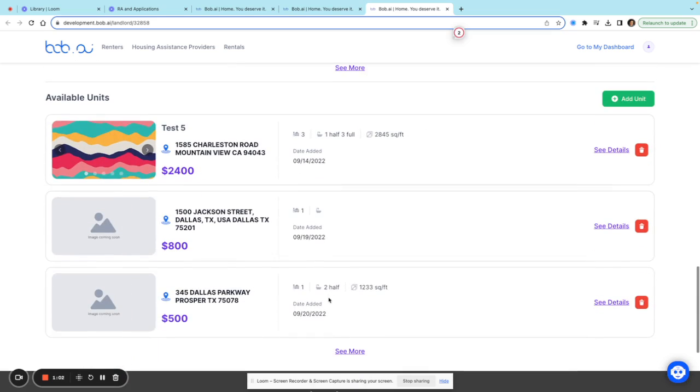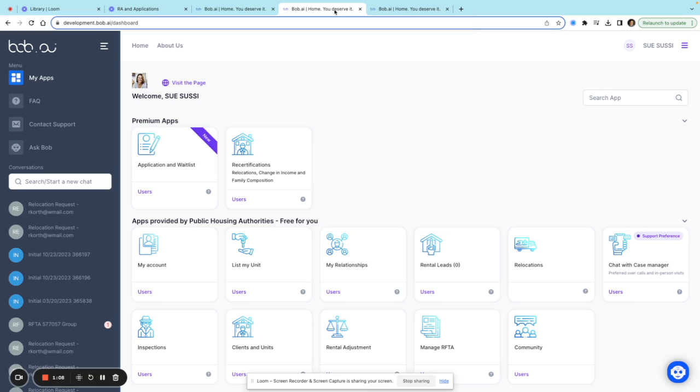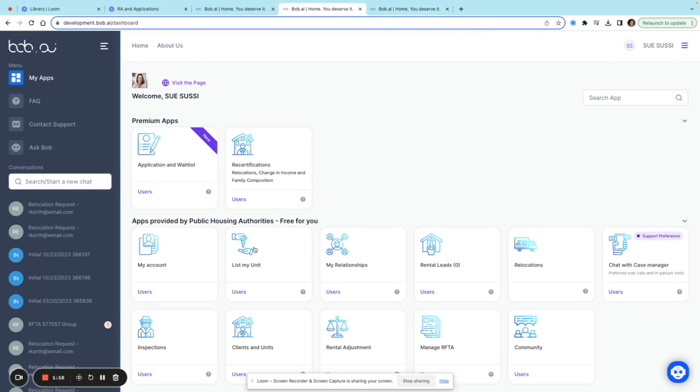I'll show you how to list a unit. From my main dashboard, the first thing I'll do is click on 'List My Unit'.